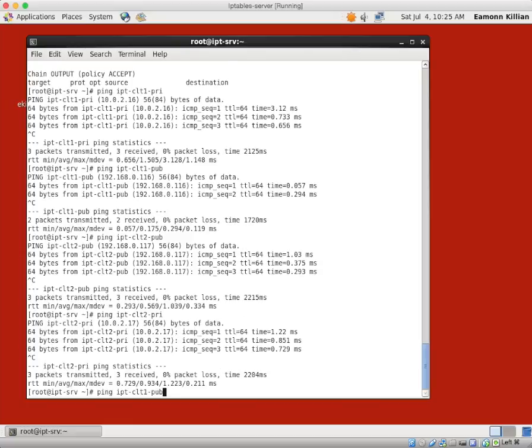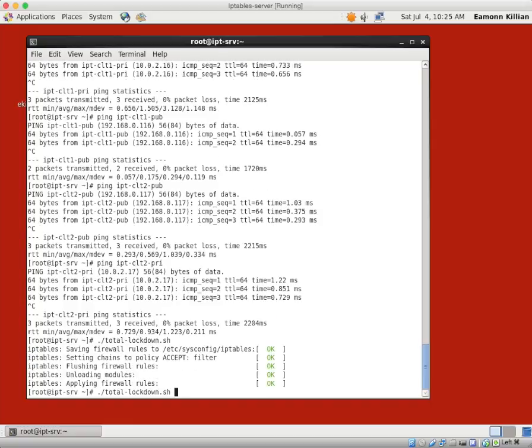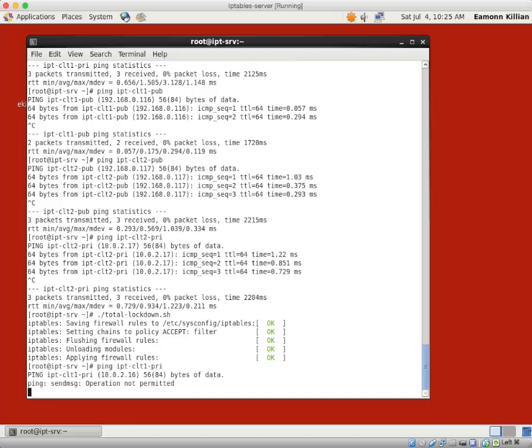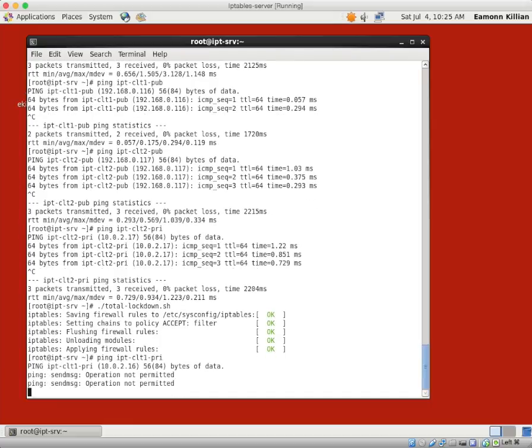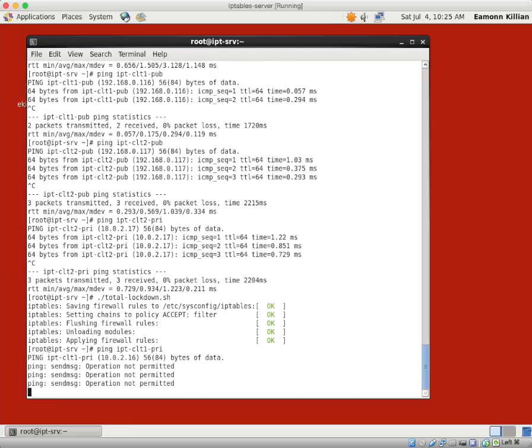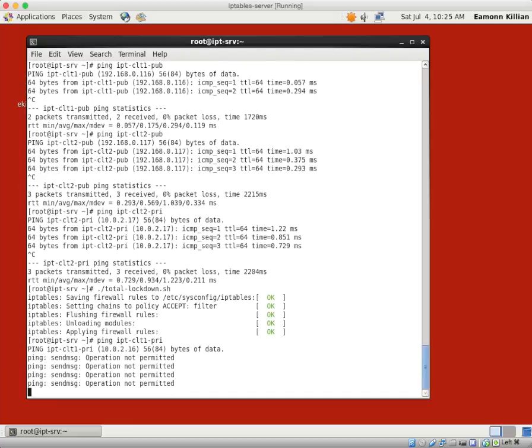Let's just run total again. Total lockdown. Let's go through these pings again. Client 1. Not even permitted. So there you go.